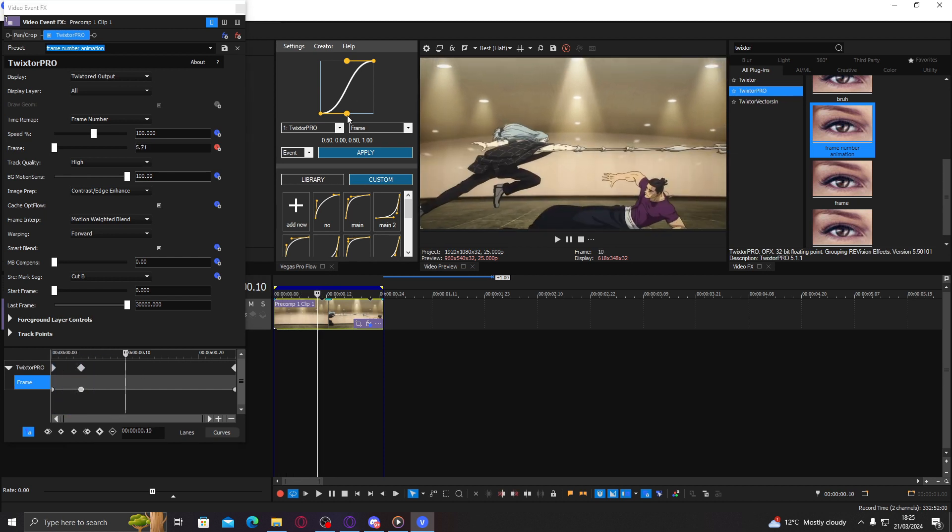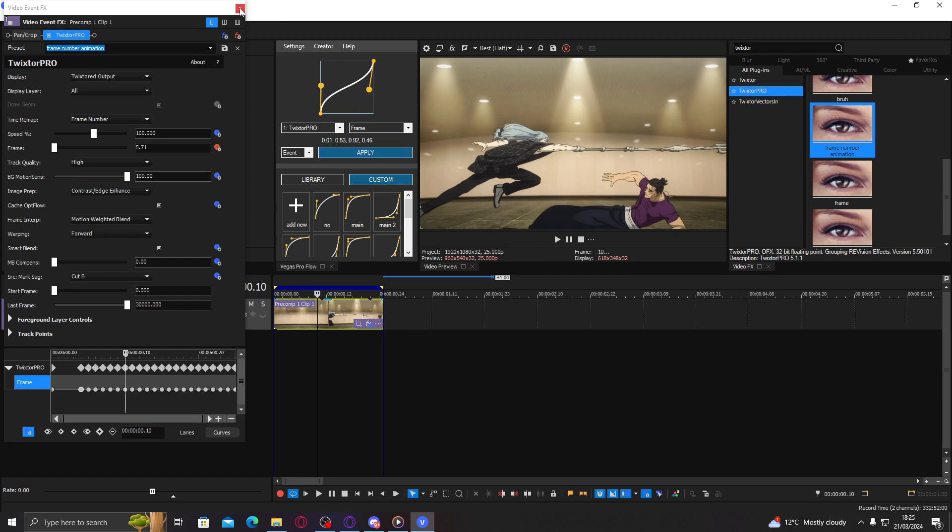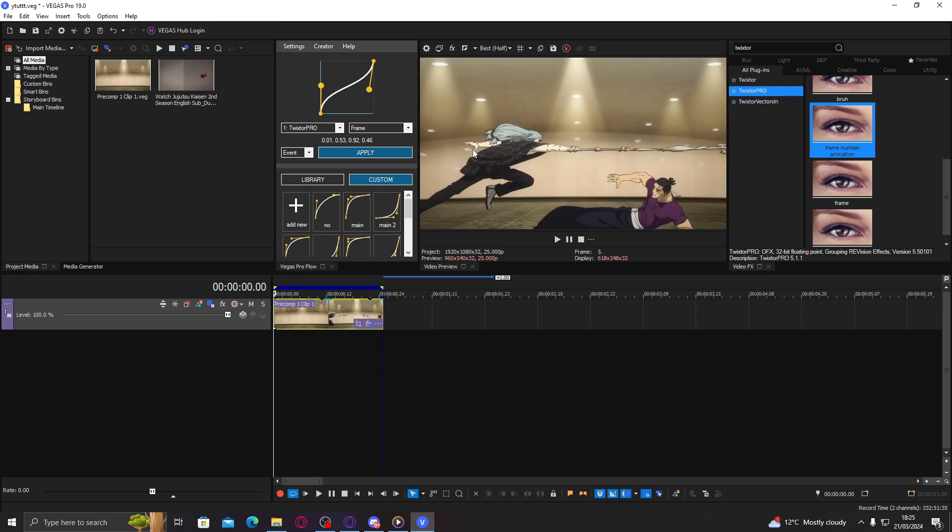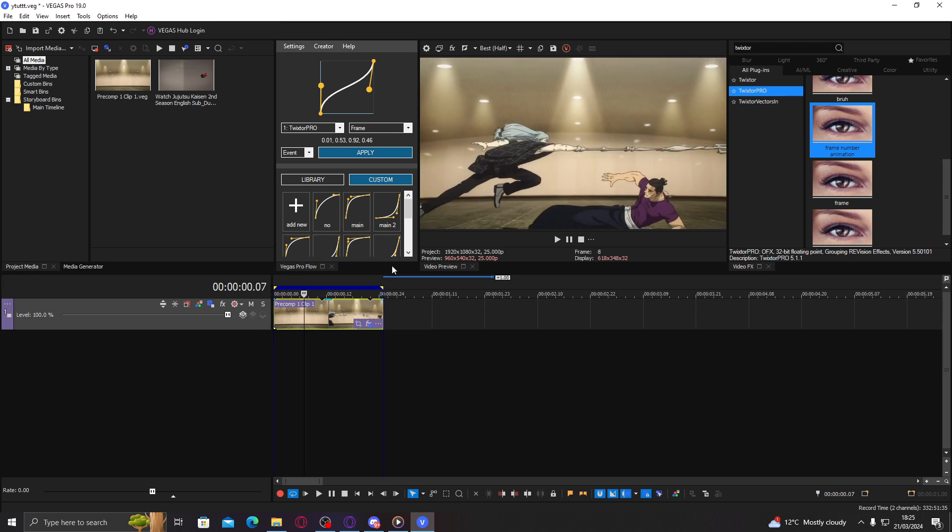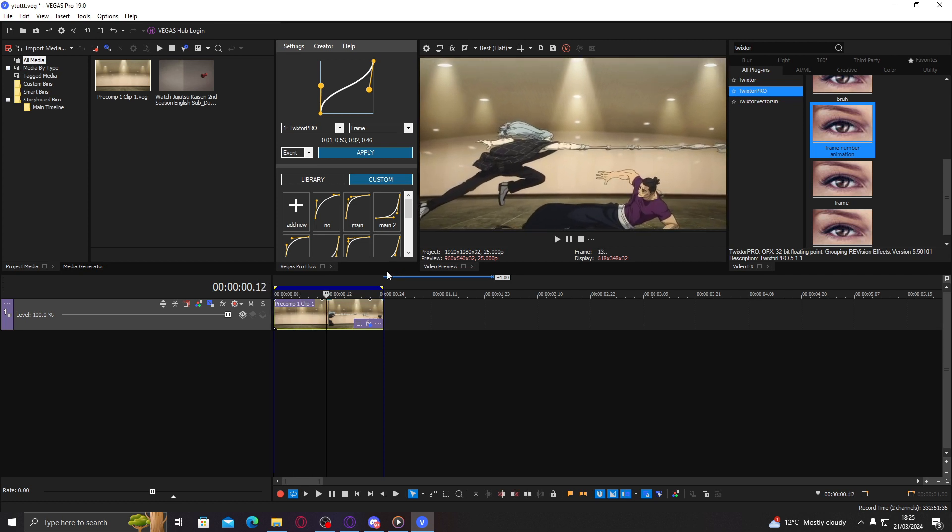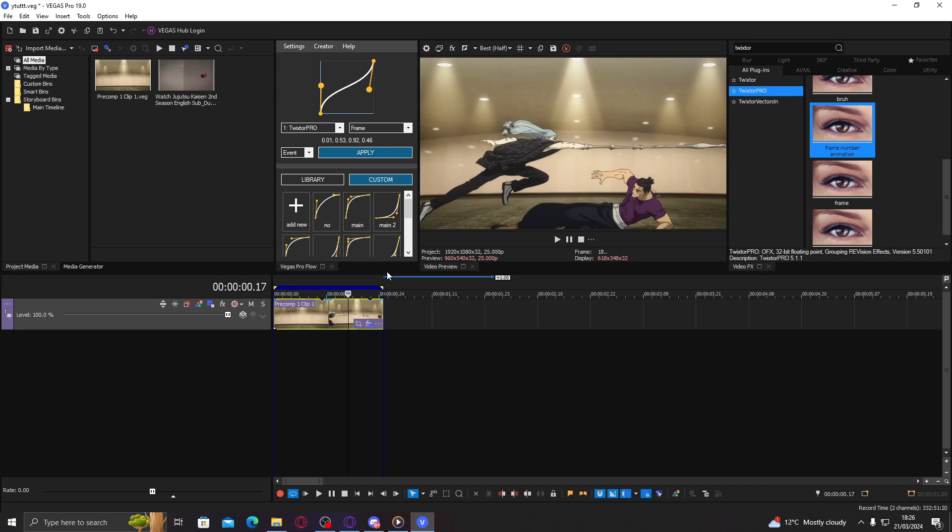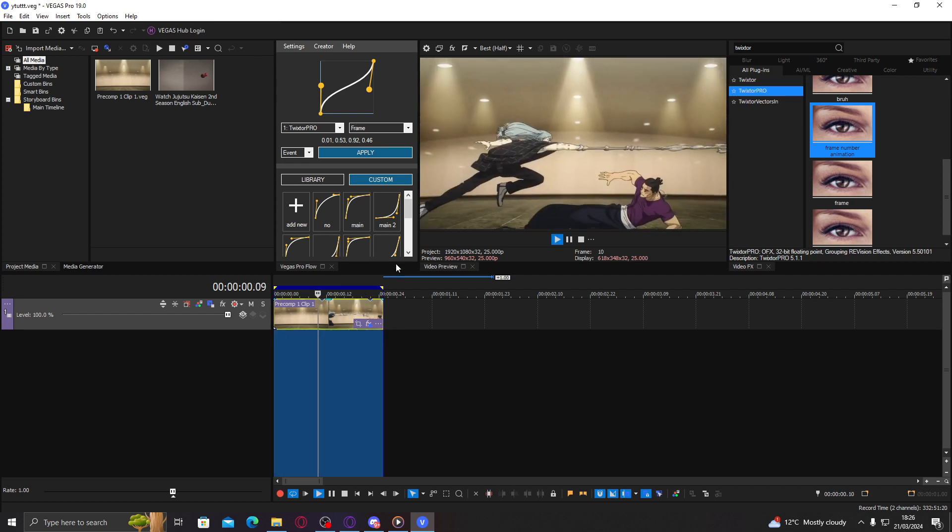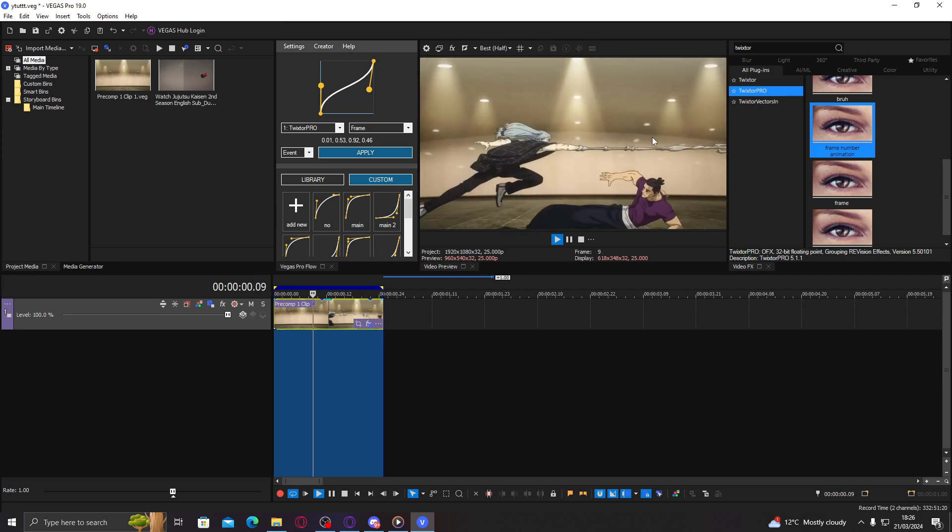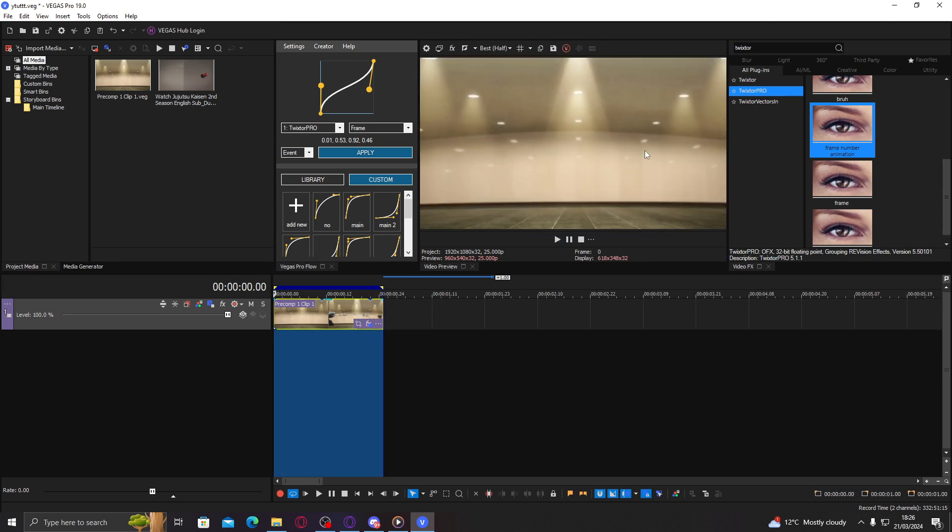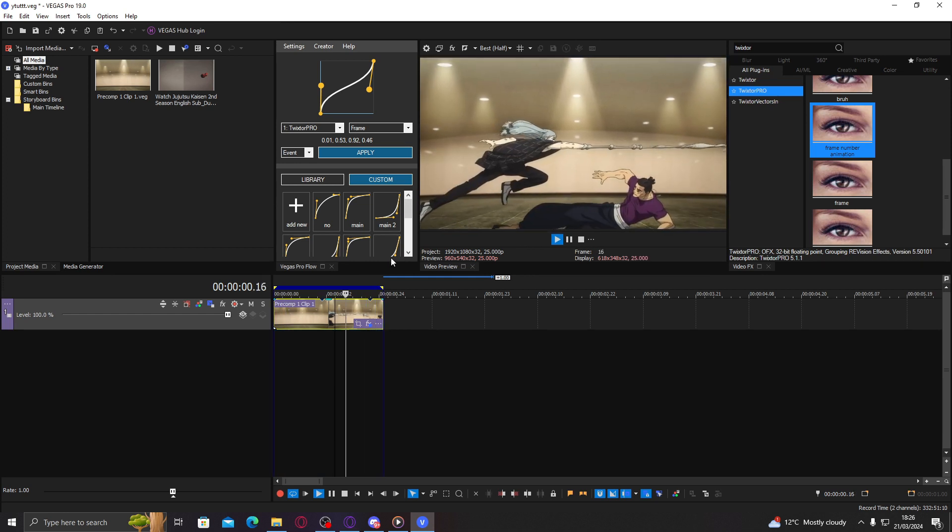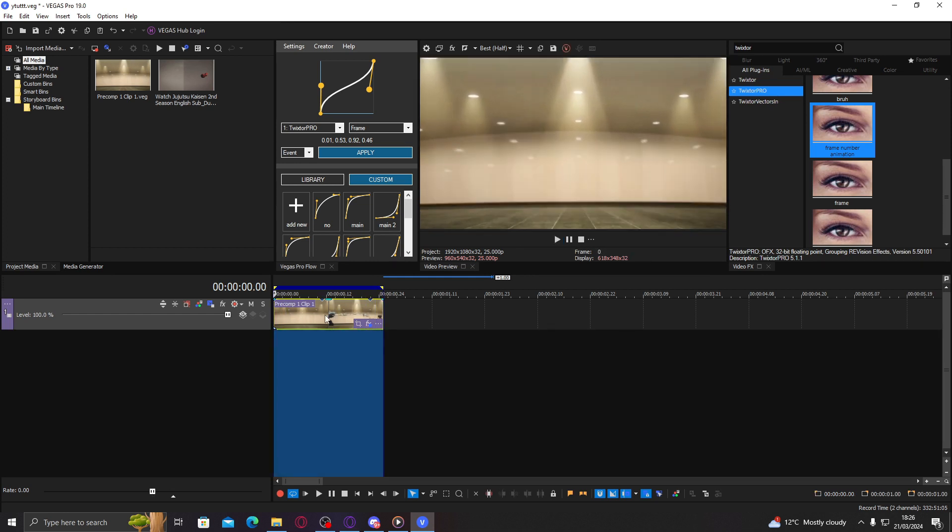Just gonna twixter it, see how that turns out. And now you can see that it's actually pretty smooth with the flow frames that have been done, as well as the moving characters and stuff. There's not as much warp.